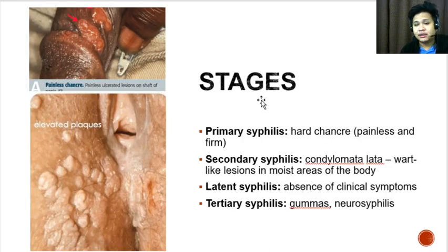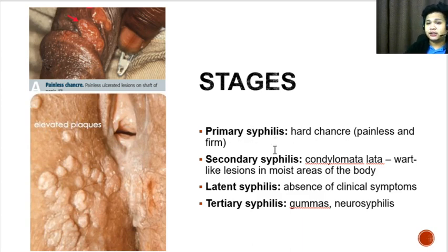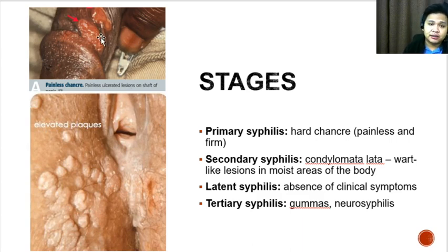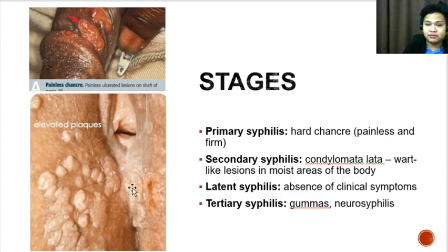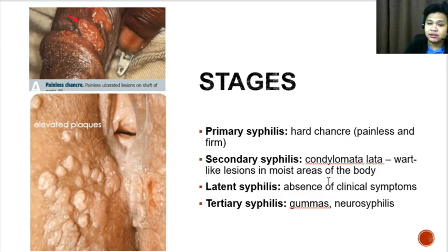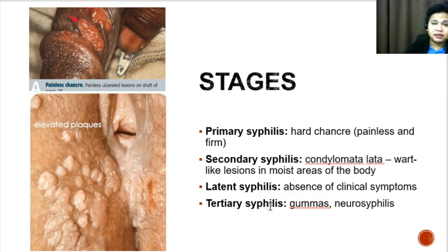The stages of syphilis include the following. Primary syphilis is characterized by the presence of a hard chancre at the site of inoculation, which is described as painless and firm. Secondary syphilis is characterized by condylomata lata, which appear as wart-like lesions in moist areas of the body. Latent syphilis is characterized by the absence of clinical symptoms. Eventually the patient could progress to tertiary syphilis, characterized by the presence of gummas and neurosyphilis.